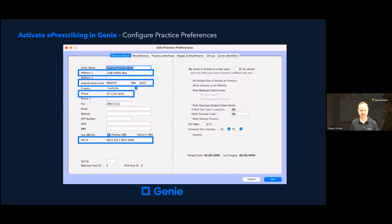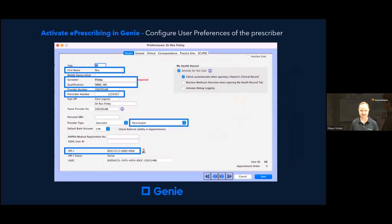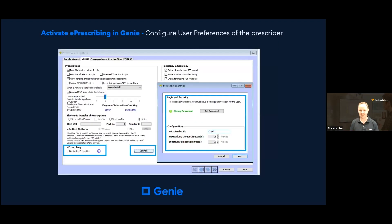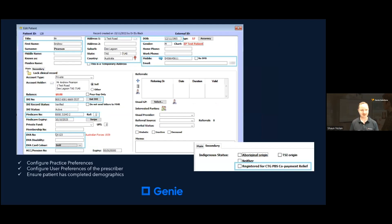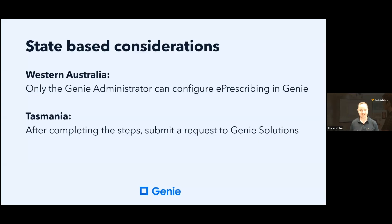There are a few items you need to configure in Genie once the registrations have been completed. You need to ensure your practice preferences are set correctly, including the HPI-O inserted. You need to configure the user preferences of the prescribing data — this includes the prescriber number, specialist type, and HPI-I. You will also need to configure the ERX Sender ID, ensure your password is strong, and finally activate e-prescribing. You will need to ensure your patients have the correct demographic fields: name, address, date of birth, and the email or mobile phone to send the script to. Other requirements include IHI number, Medicare number, or a DVA card colour and number.